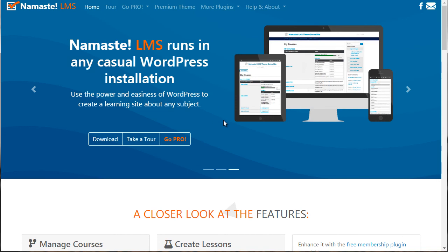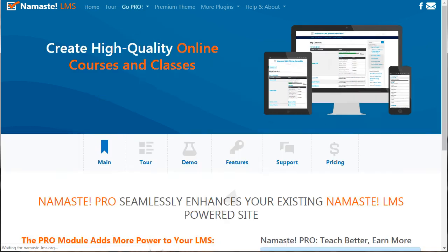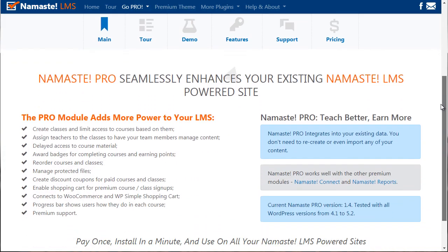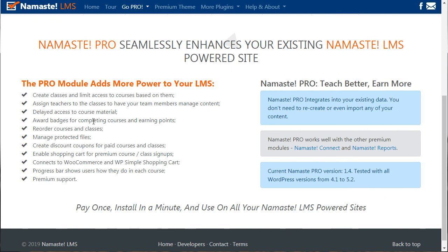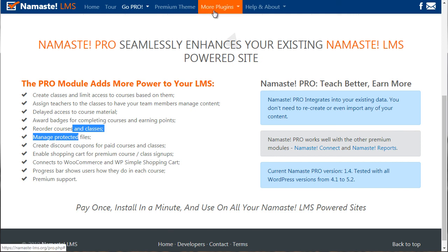Last but not least, we have Namaste LMS — that's namaste-lms.org. This one has a free version and a pro version. The Namaste LMS Pro version lets you create classes, assign teachers, award badges, reorder courses, and manage files. If we look at other modules, you can get an idea of additional plugins on top of the Namaste LMS system. It's fairly basic, but it covers the essentials.